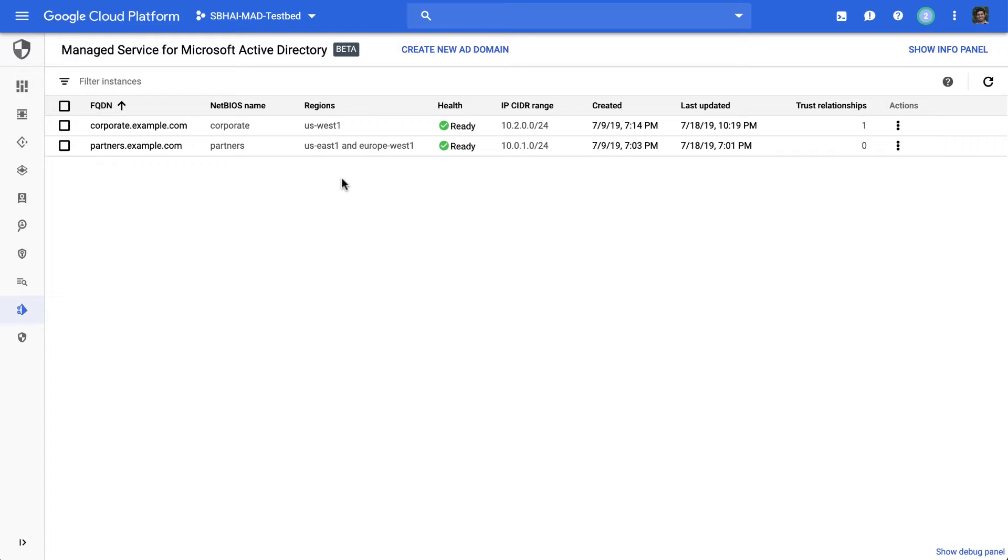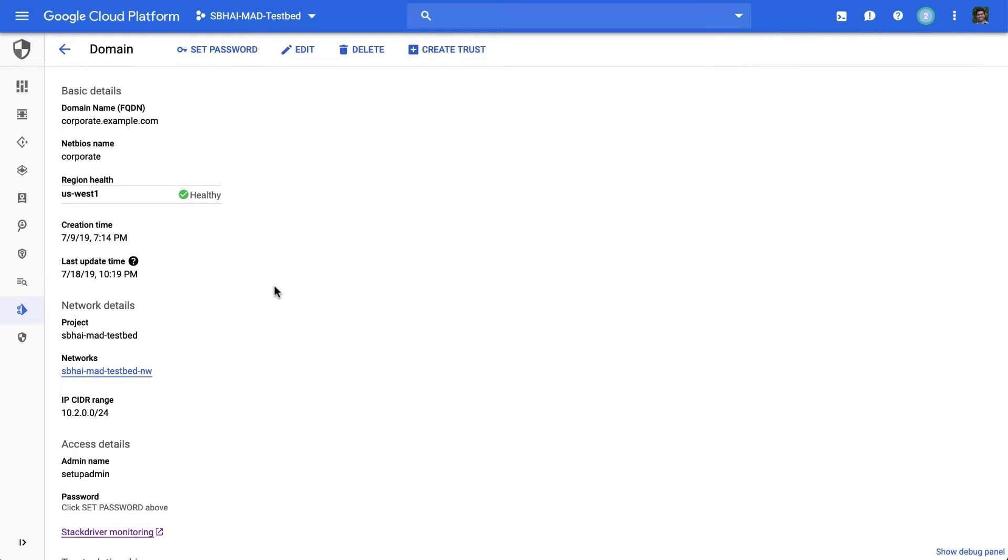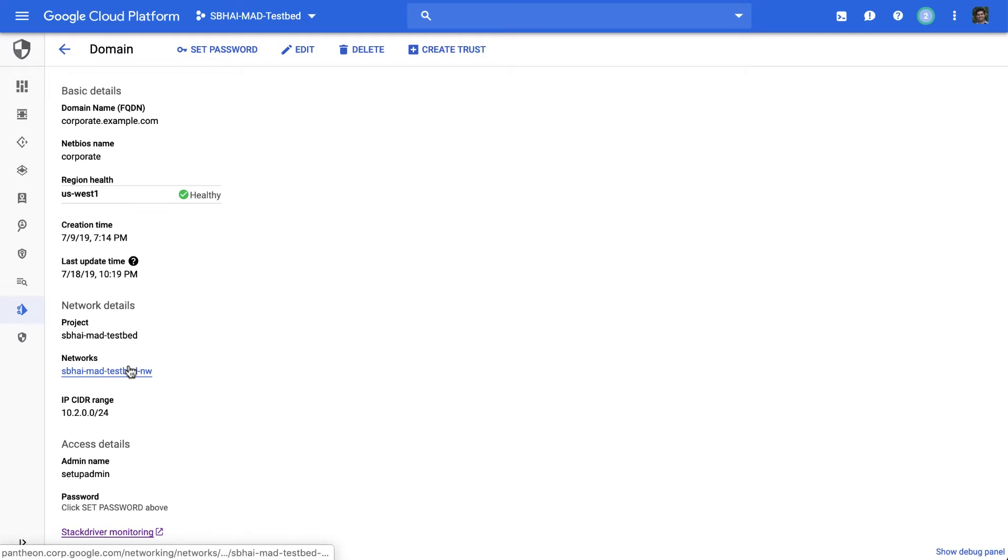Let's take a closer look at the corporate domain. You can see a lot of details about this domain. You can set the password to get the credentials to be able to manage this Active Directory domain. And security is baked into the design of the service from the get-go. The domain is only available on networks you choose to authorize.